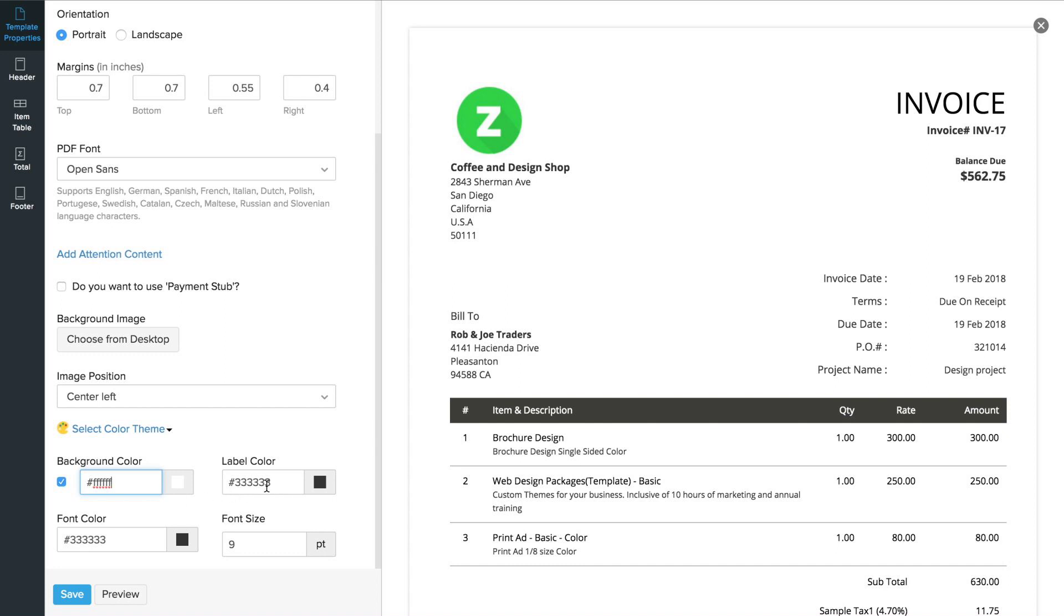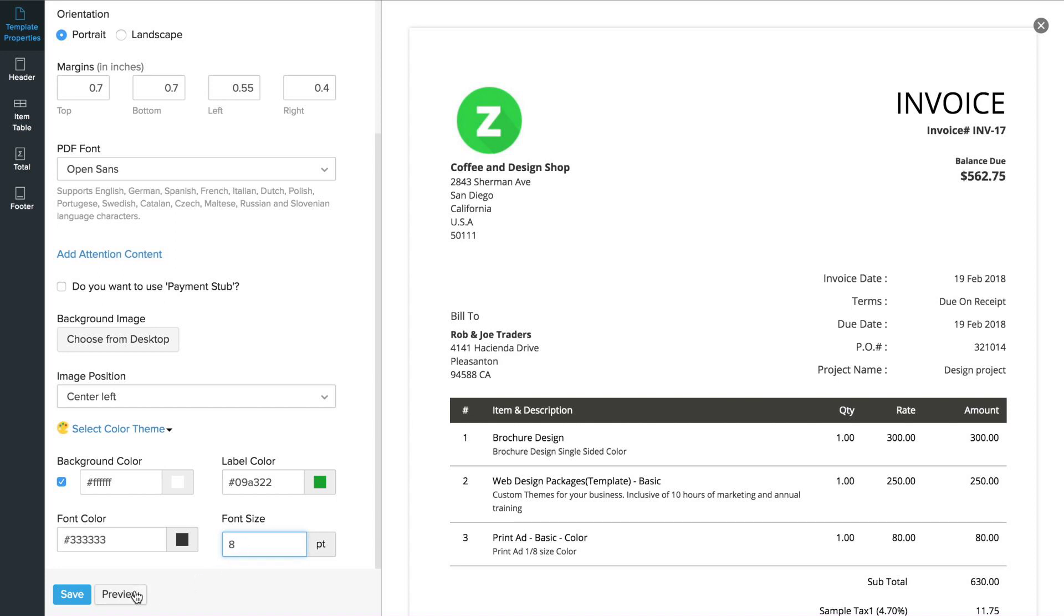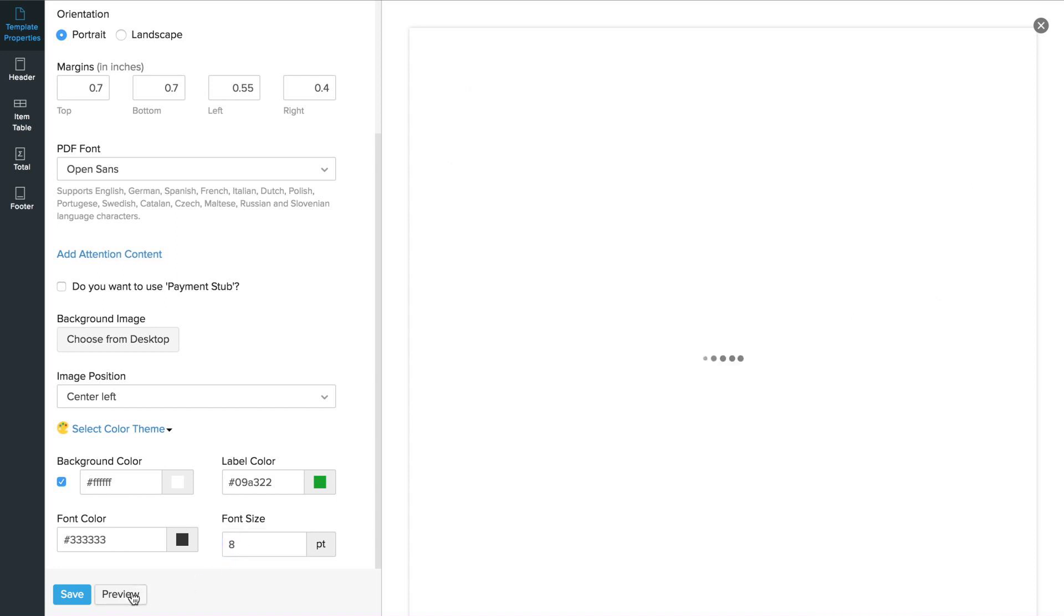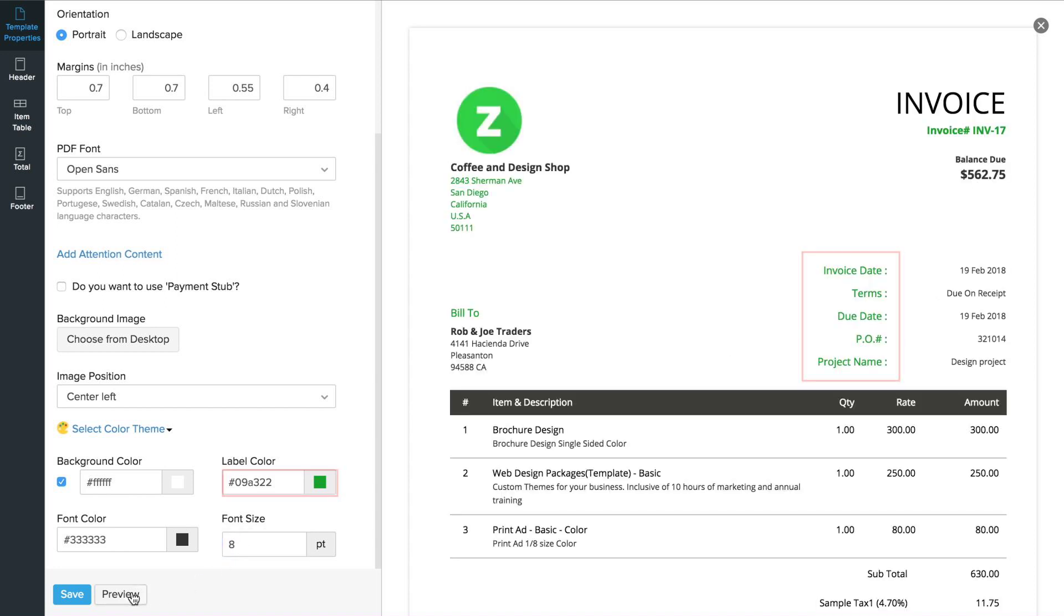You can change the background color, label color, font size, etc. You can preview your changes using this button.